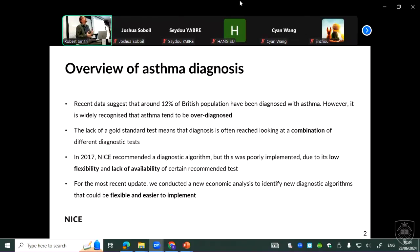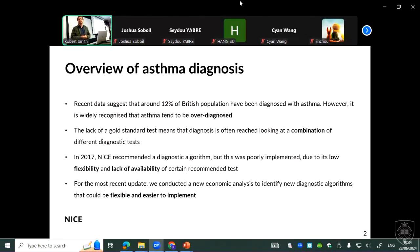That's the difficulty of building a model, because the model needs to have a diagnostic pathway where you give some tests and then retest some people. In 2017, NICE published a recommendation where a diagnostic algorithm was recommended, and this came from a cost-effectiveness analysis done at that time. However, it was reported that this was poorly implemented, mostly because the algorithm was found to be too rigid, not flexible, and some recommended tests were not available.